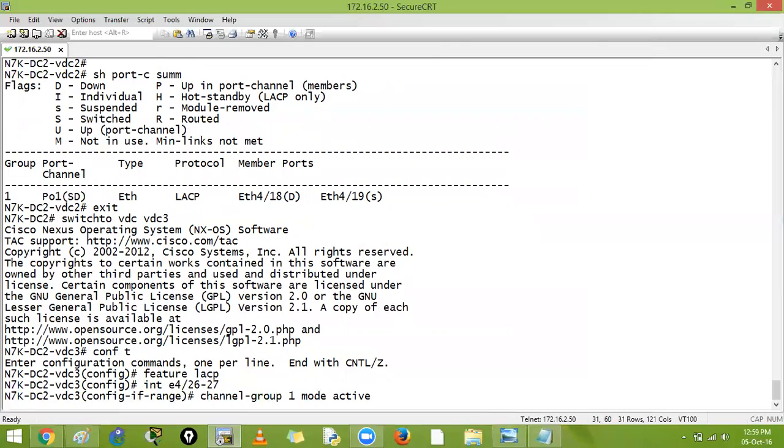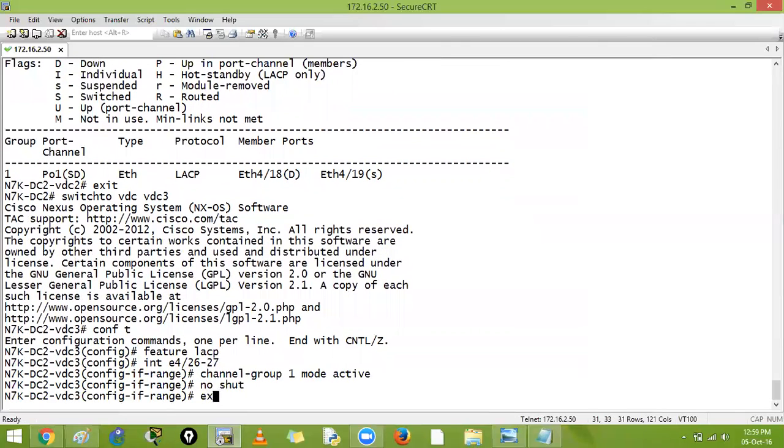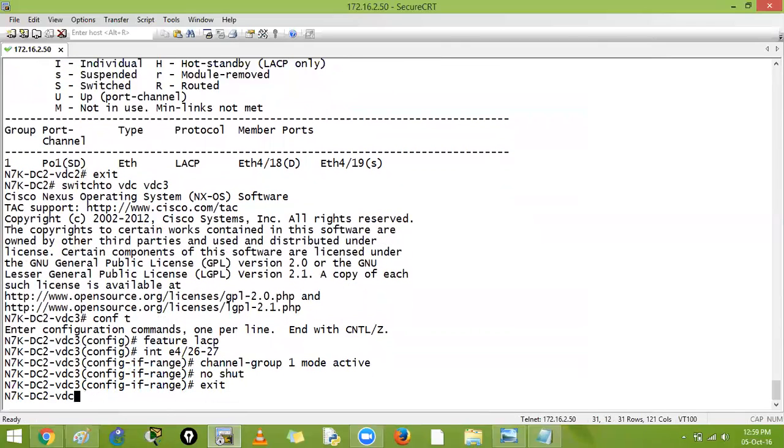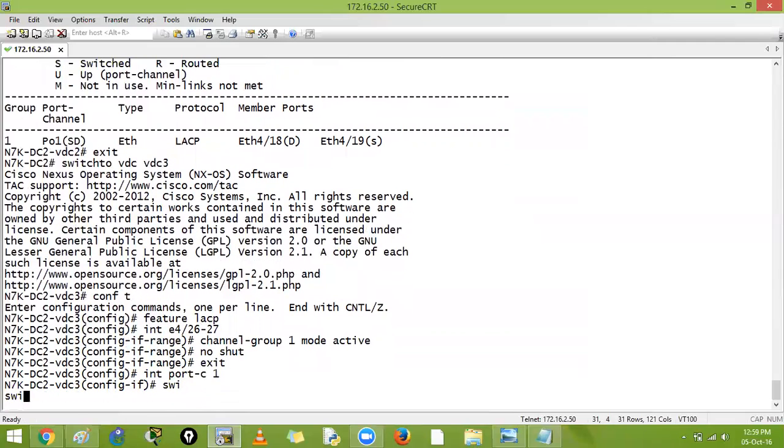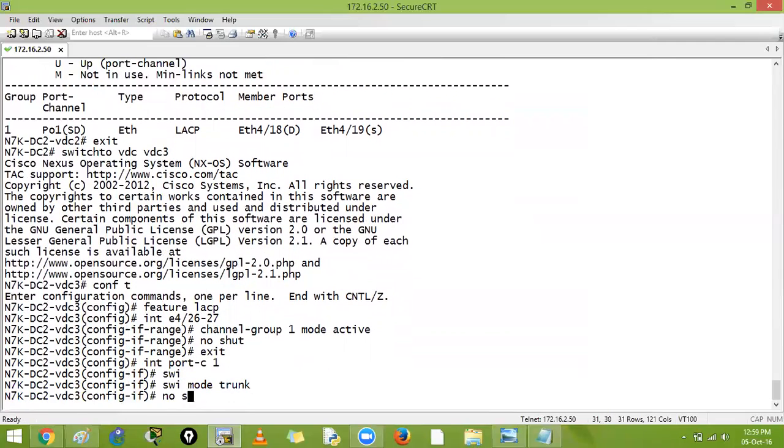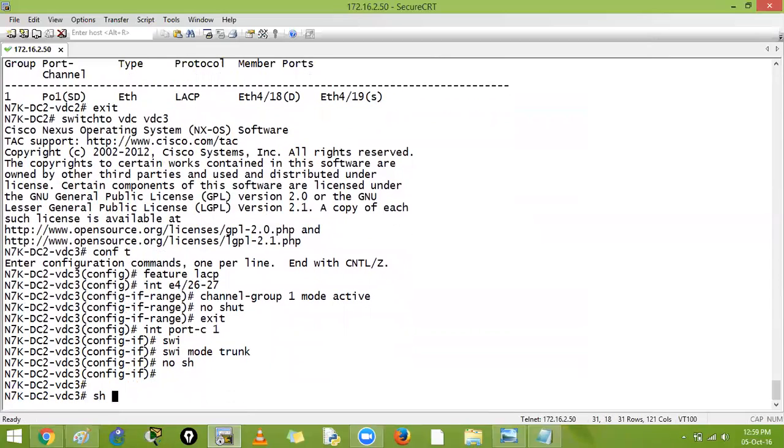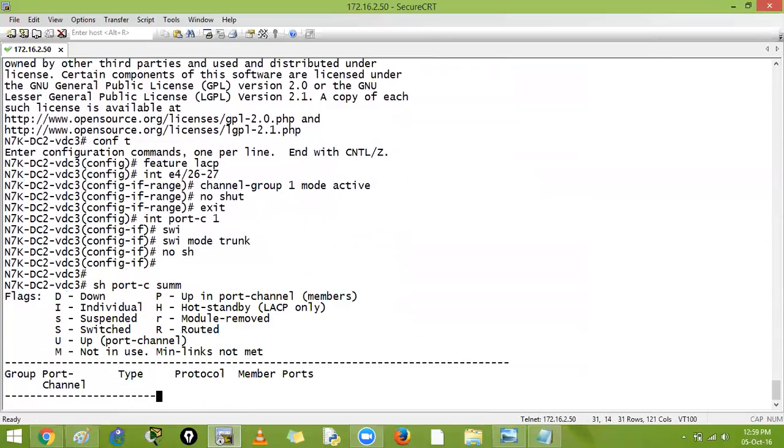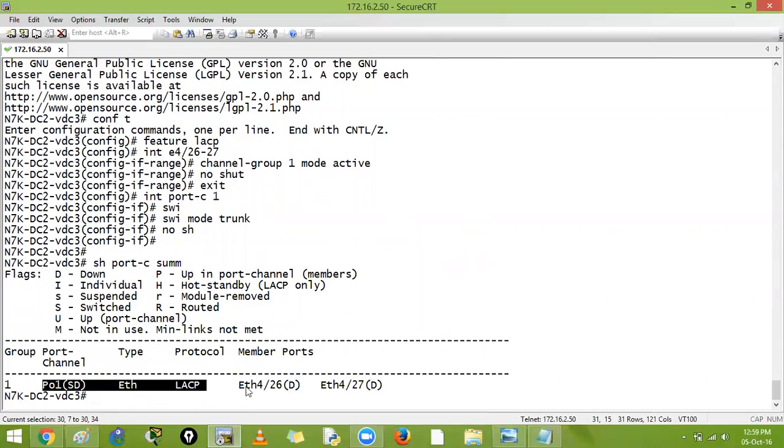Active passive is fine but as of now I will say no shutdown. Exit, interface port-channel 1, switchport, switchport mode trunk, no shutdown. Control Z and show port-channel summary. In iOS we say show ether channel summary. Here we say show port channel summary.